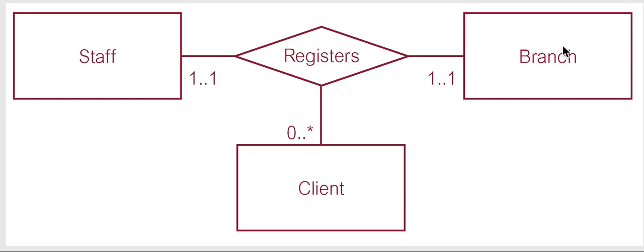A staff can register, they don't only have to register one client at a particular branch and very likely the staff member is registering multiple zero or more clients at a branch. And that's how this ternary ER diagram looks.